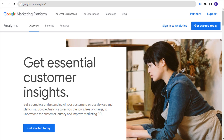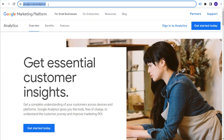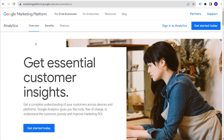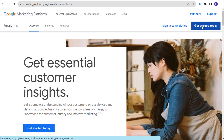Let's get started by creating a new Google Analytics 4 account and property for our website. If you go to google.com/analytics, it will bring you to this page. If you already have an existing Google account, you can click on 'Get Started Today' to get started with Google Analytics 4, or you can sign in if you already have a profile set up.